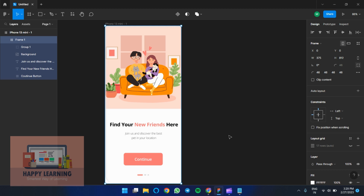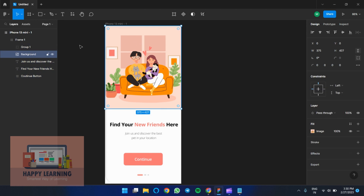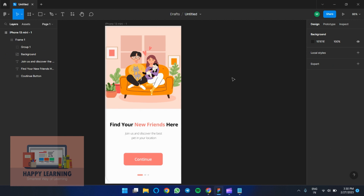Today we'll see how to create a banner animation for a mobile app. I've created a small layout using an iPhone 13 mini frame. So I have a banner, a heading, and a call to action, with a background image. The image size is 375 by 427. Let's see how to animate this with multiple images, placing them one after the other.